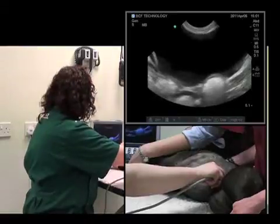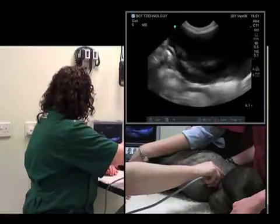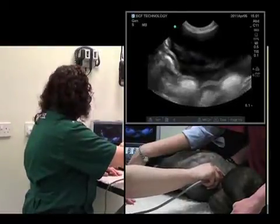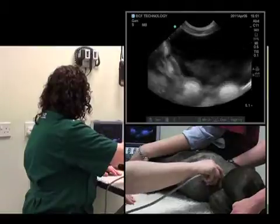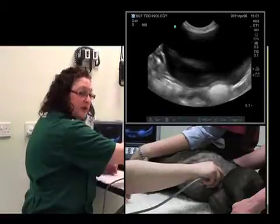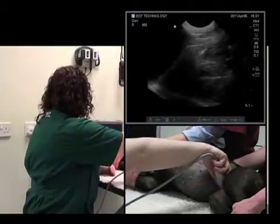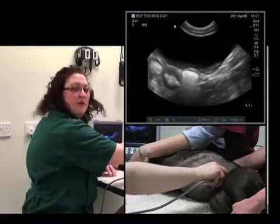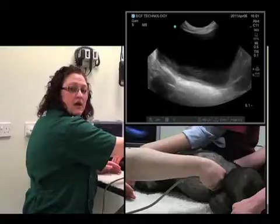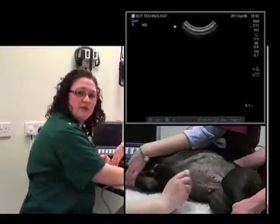That's better. We'll start at the cranial margin of the urinary bladder and we can fan up and down in order to evaluate it. We can then move caudally and repeat. We can then rotate through 90 degrees clockwise, slide cranially, and we've seen the entirety of the urinary bladder.